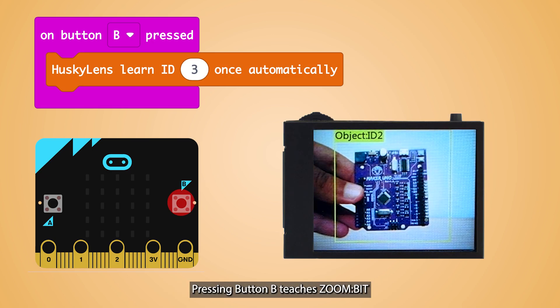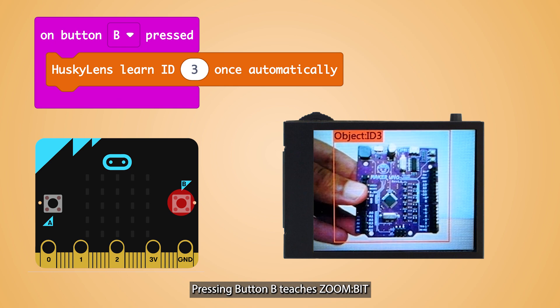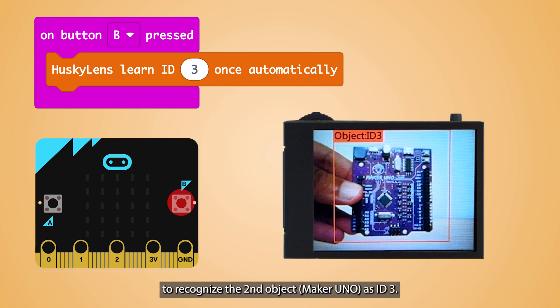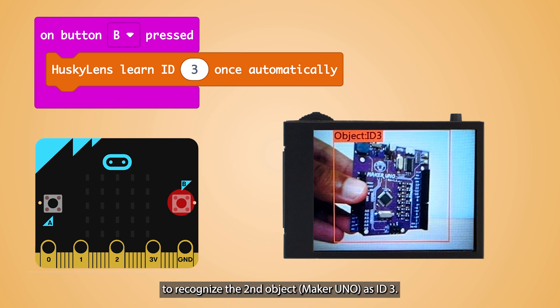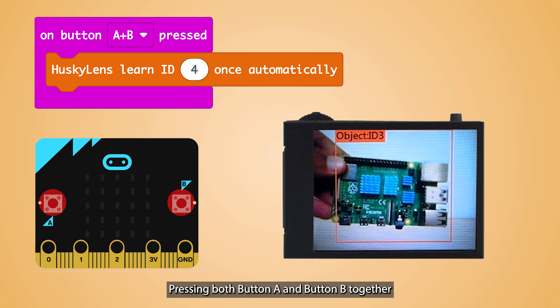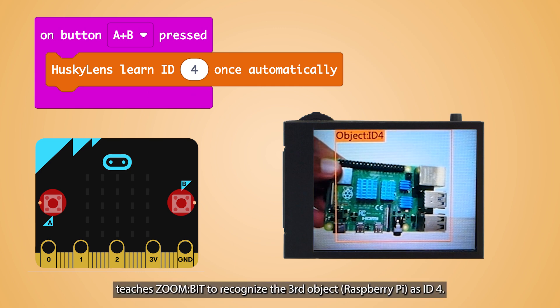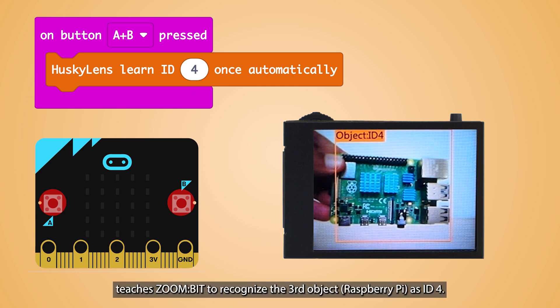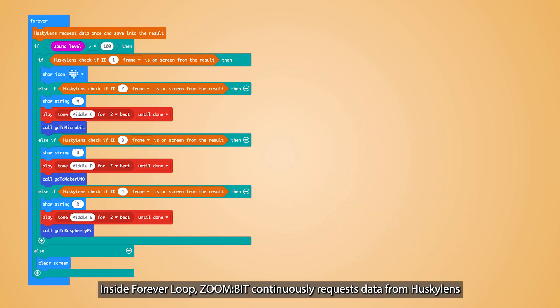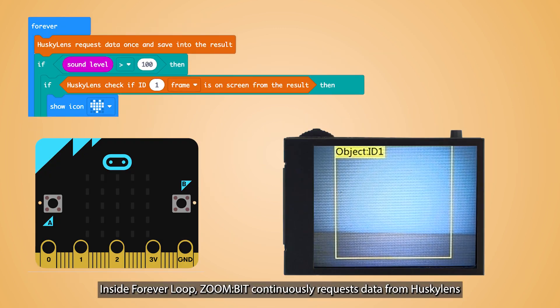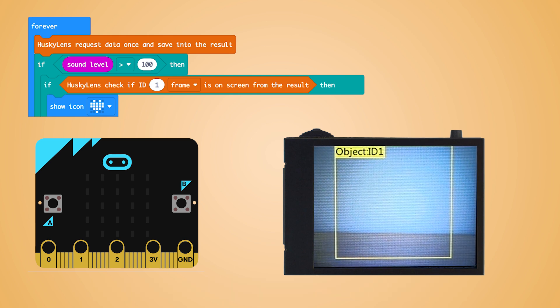Pressing button B teaches ZoneBit to recognize the second object as ID3. Pressing both button A and button B together teaches ZoneBit to recognize the third object as ID4. Inside the forever loop, ZoneBit continuously requests data from HuskyLens and checks for objects.